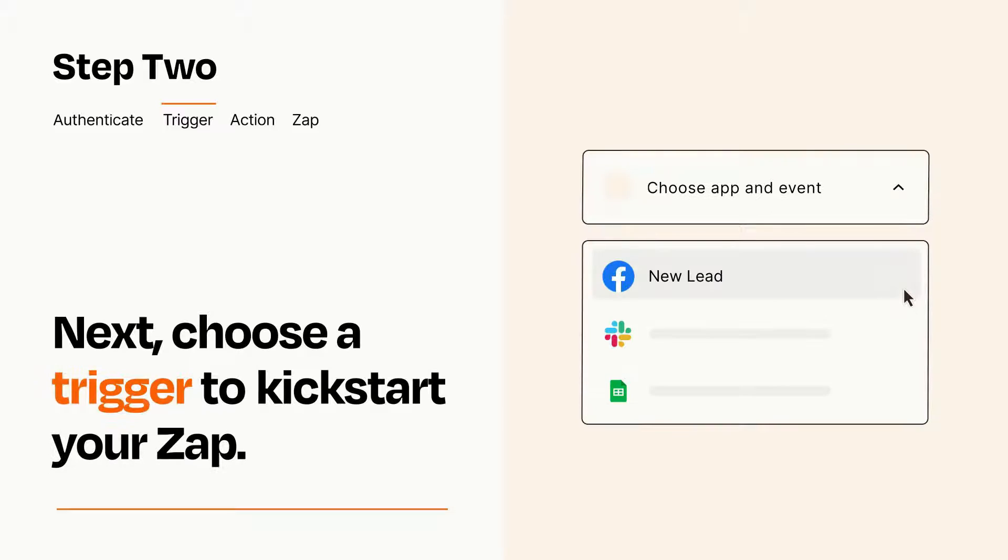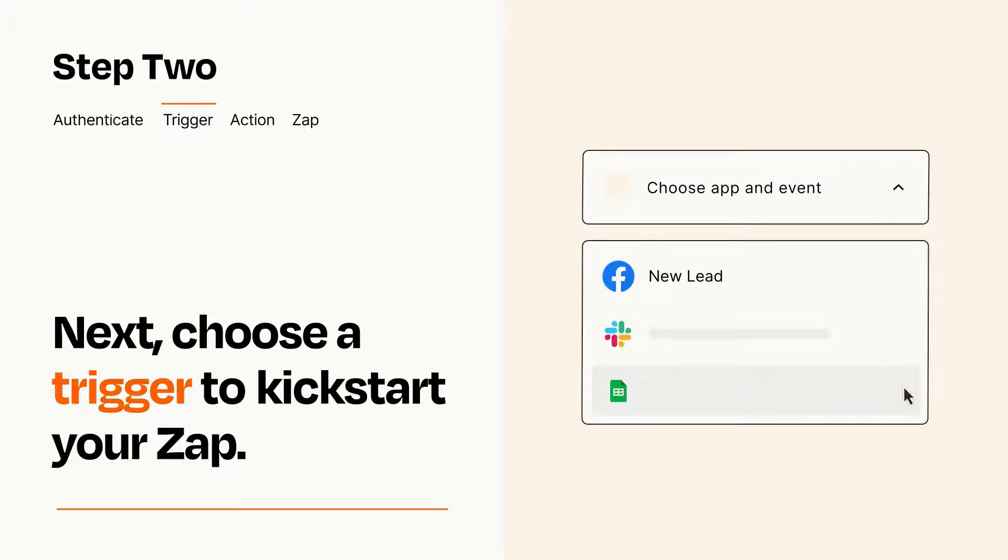Now let's set up your trigger, which is the event that starts your Zap. Pick the trigger event that you want from the list.